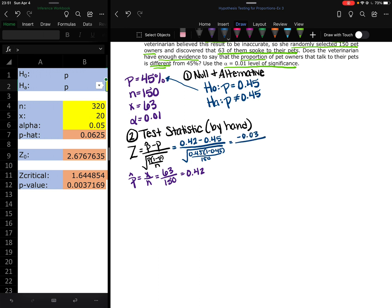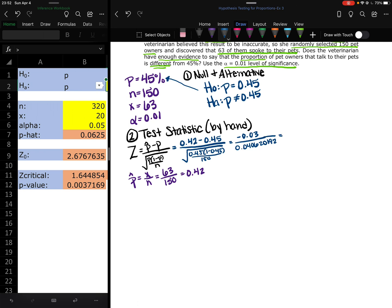So the top is negative 0.03. And the bottom, again, we get a long repeating decimal like we've had before. We don't want to round that. So we get negative 0.7385.